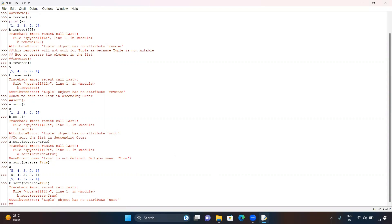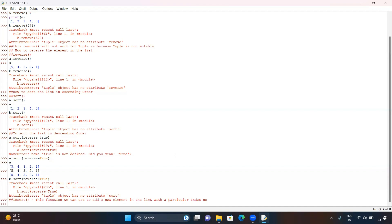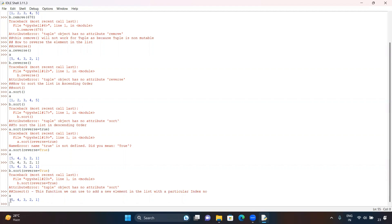In our last session we discussed the append function and how we can use it to add a new element in the list. Similar to that, today we are going to discuss another function — the insert function — which we can use to add a new element in the list at a particular index number. As of now the value of a is 5, 4, 3, 2, 1. The index of 5 is 0, index of 4 is 1, 3 is 2, 2 is 3, and 1 is 4.